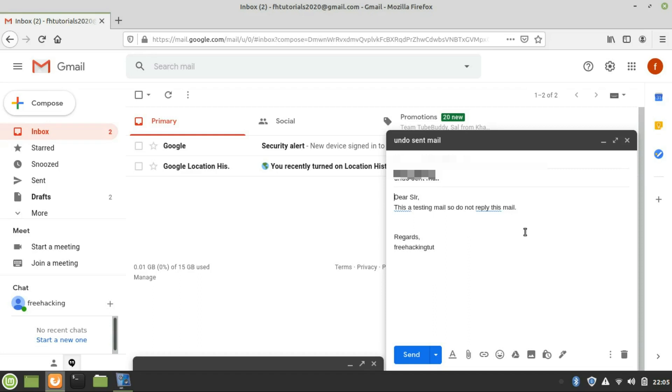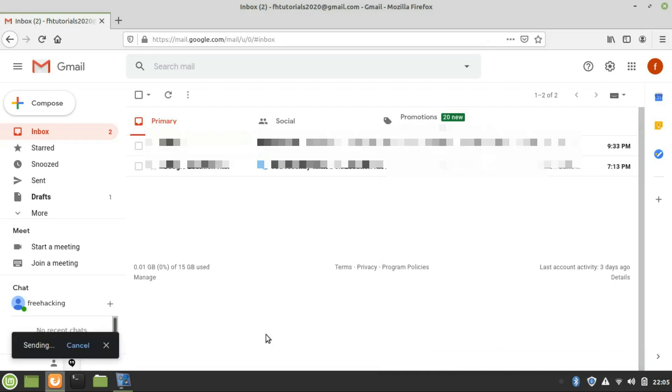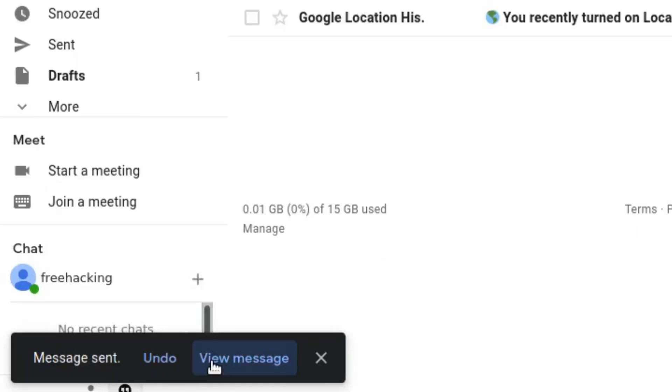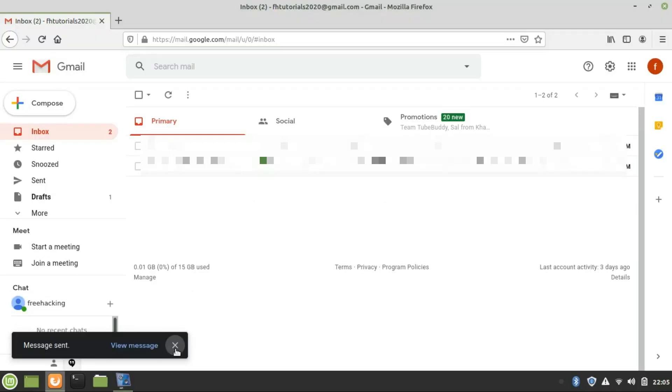This option will be available only for a few seconds—five seconds only. Within five seconds, you have to click on the Undo option. If you do not click Undo, your message will be delivered to the wrong person. Or if you click on Close, then you will not be able to undo it again.